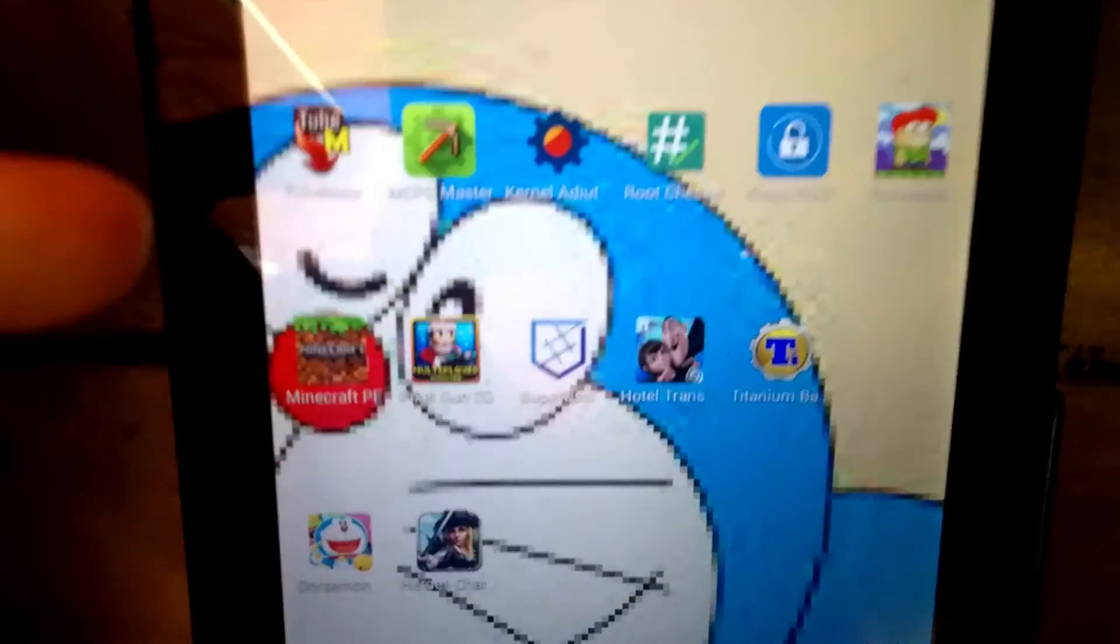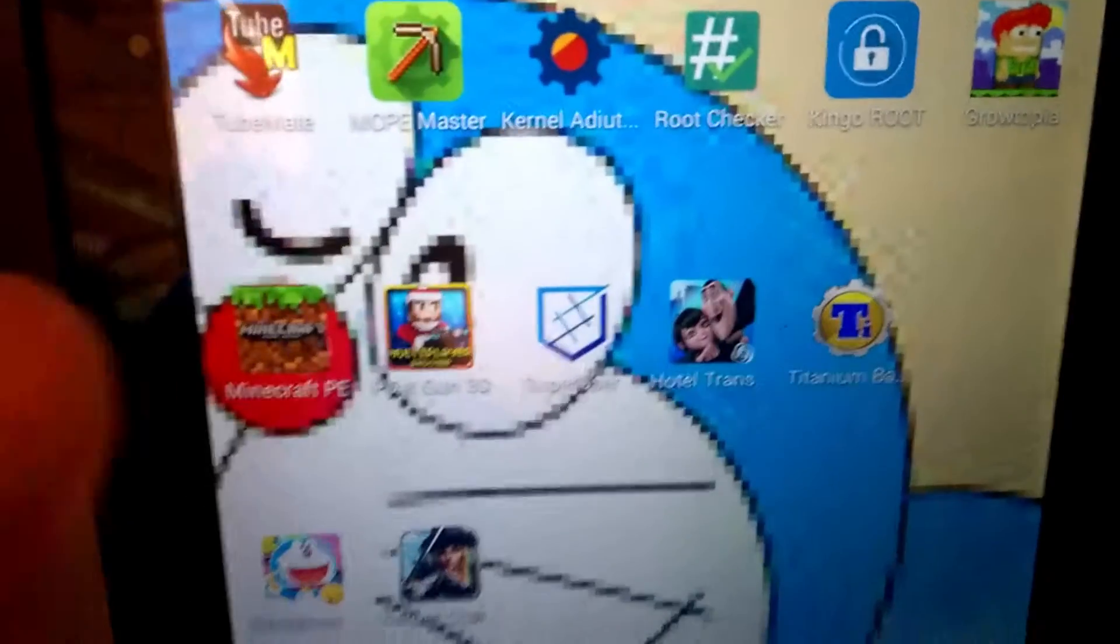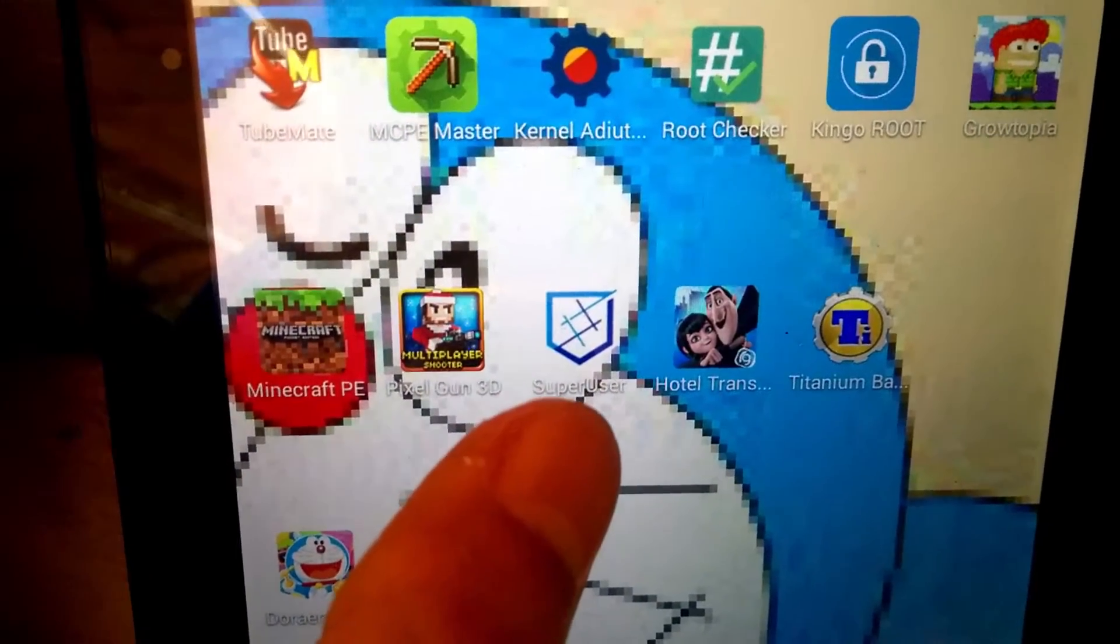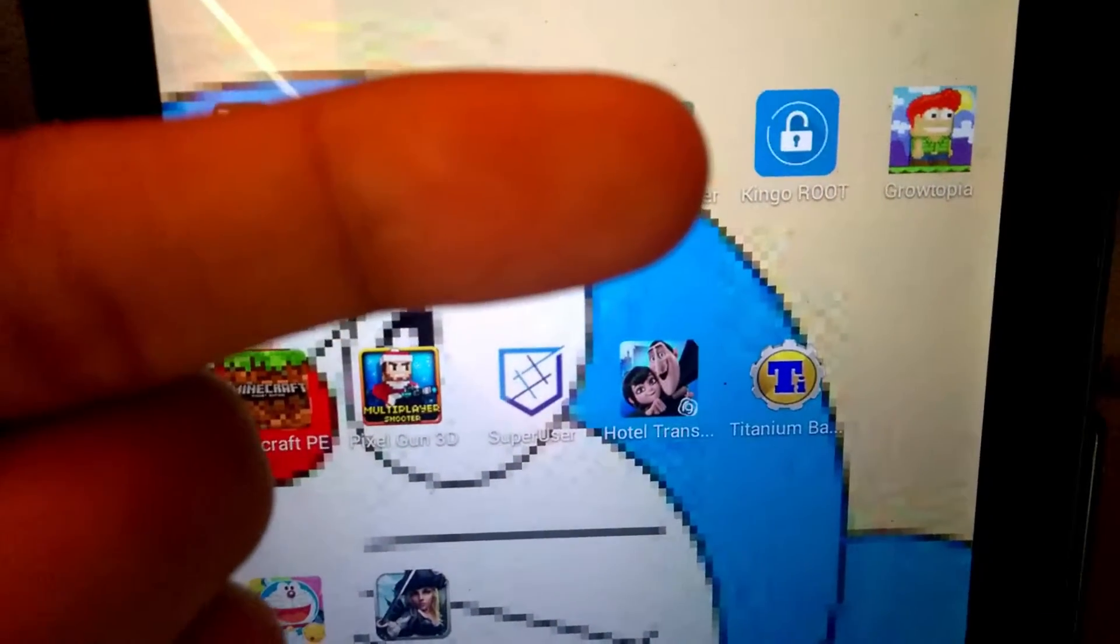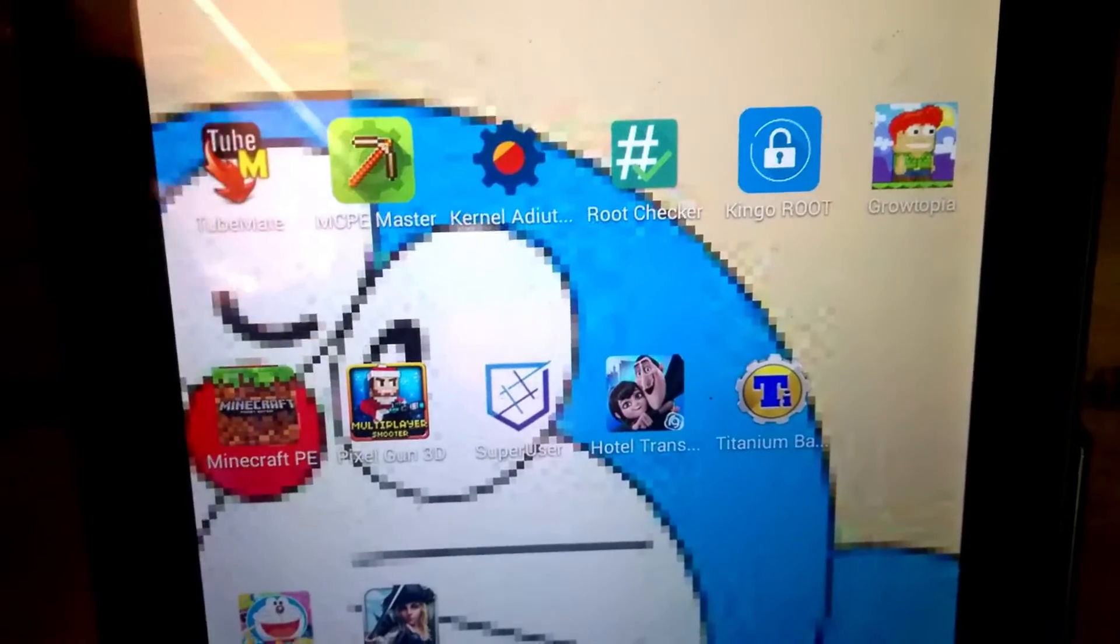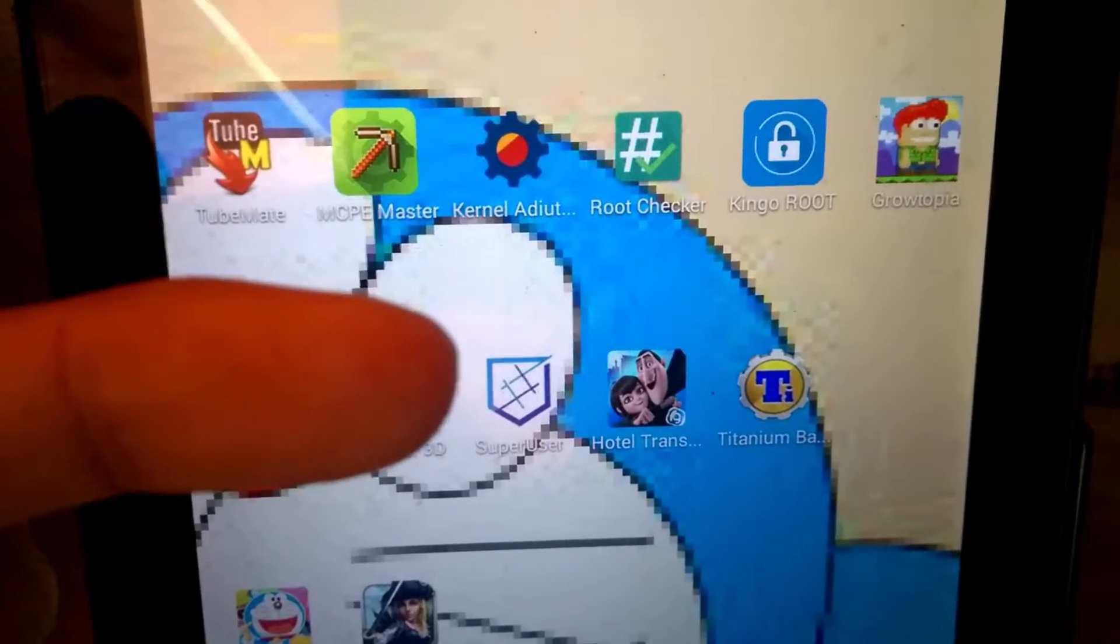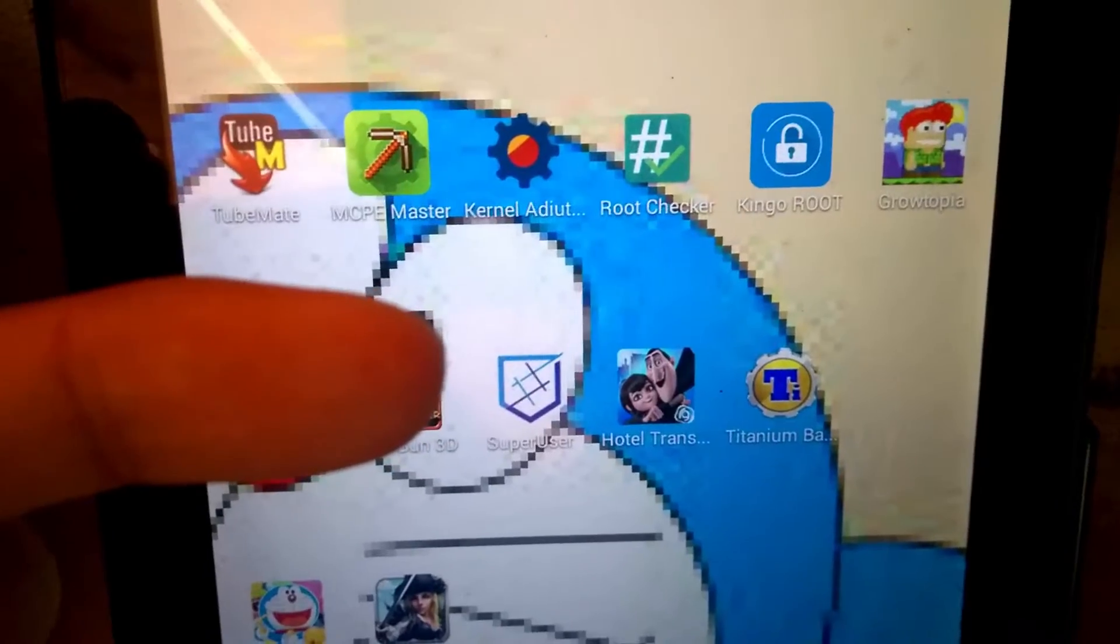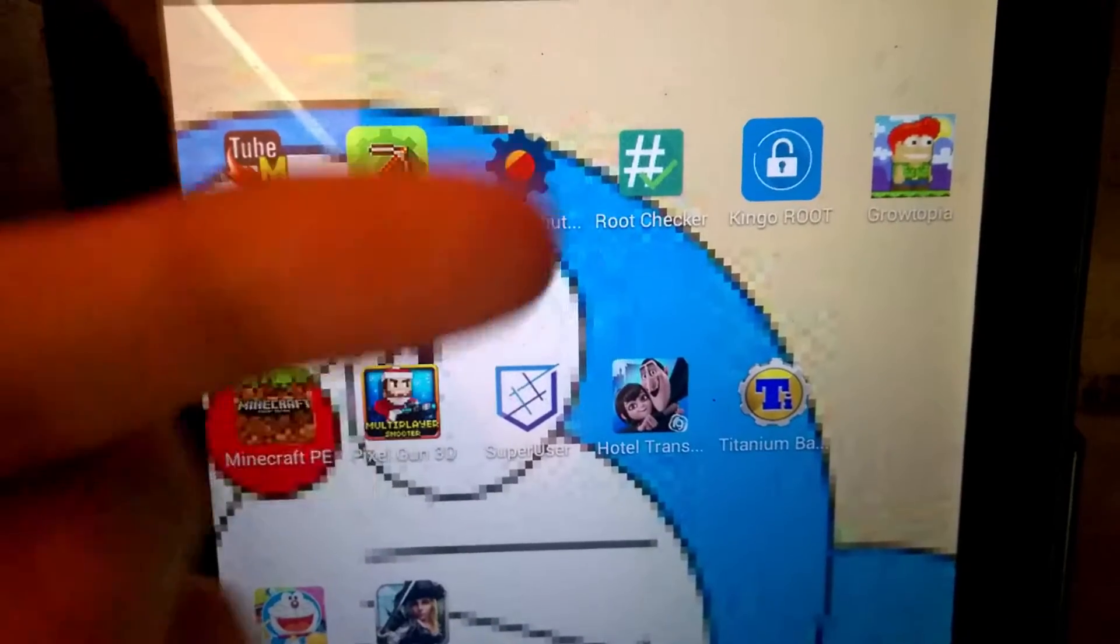So to unroot this tablet, use this Super User app. If you use the King Root application and install it, this Super User is installed at the same time, so don't worry about finding the Super User.